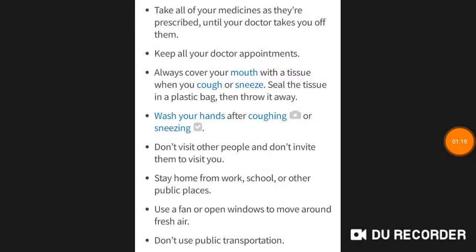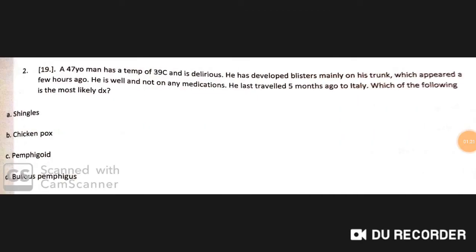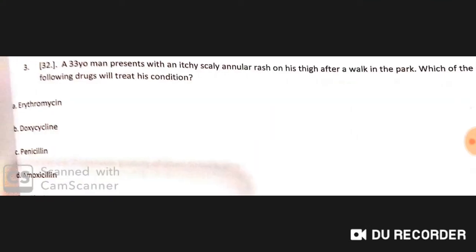A 47-year-old man has a temperature of 39°C and is delirious. He developed blisters mainly on his trunk which appeared a few hours ago. He is otherwise well and not on any medication. He last traveled five months ago to Italy. The most likely diagnosis is chickenpox.